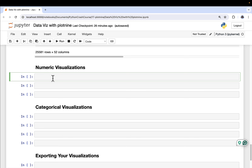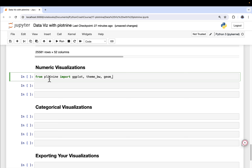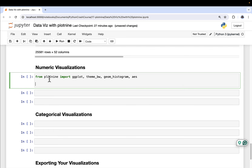We're going to start doing some numeric visualizations of our data. First, we're just going to take a look at our profit — we created a feature called profit. So what we need to do is import a series of functions from Plot9: from plot9 import ggplot, theme_bw, geom_histogram, and aes. I'll explain what all these things mean as we start building up the visualization.